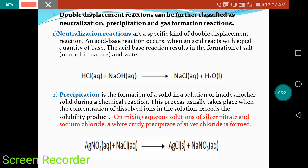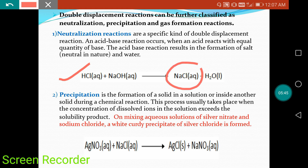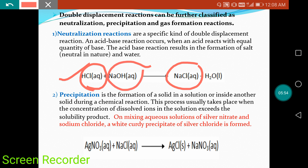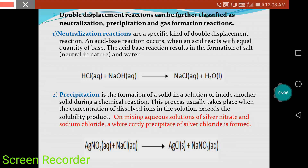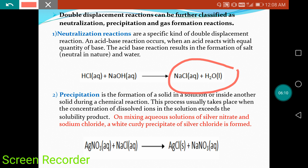Double displacement reaction is classified into three types: neutralization reaction, precipitation reaction, and gas formation reaction. In a neutralization reaction, acid is in exactly equal quantity to the base. When equal quantities of acid and base react, they form a neutral compound. For example, HCl is an acid and NaOH is a base. When acid and base react in equal amounts, they form sodium chloride and water — this is called a neutralization reaction, and it falls under double displacement.